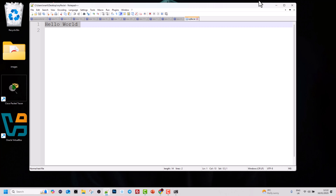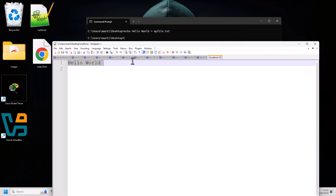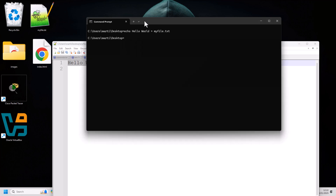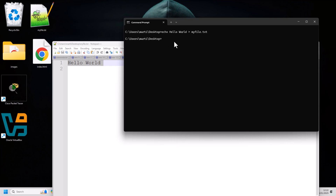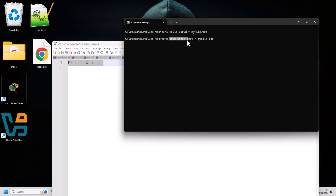Every time you use the echo command to write to a file, it will overwrite everything already written there. To demonstrate this, let's go back to the command line and use the arrow keys to return to our previous echo hello world command, then change the text to something else.